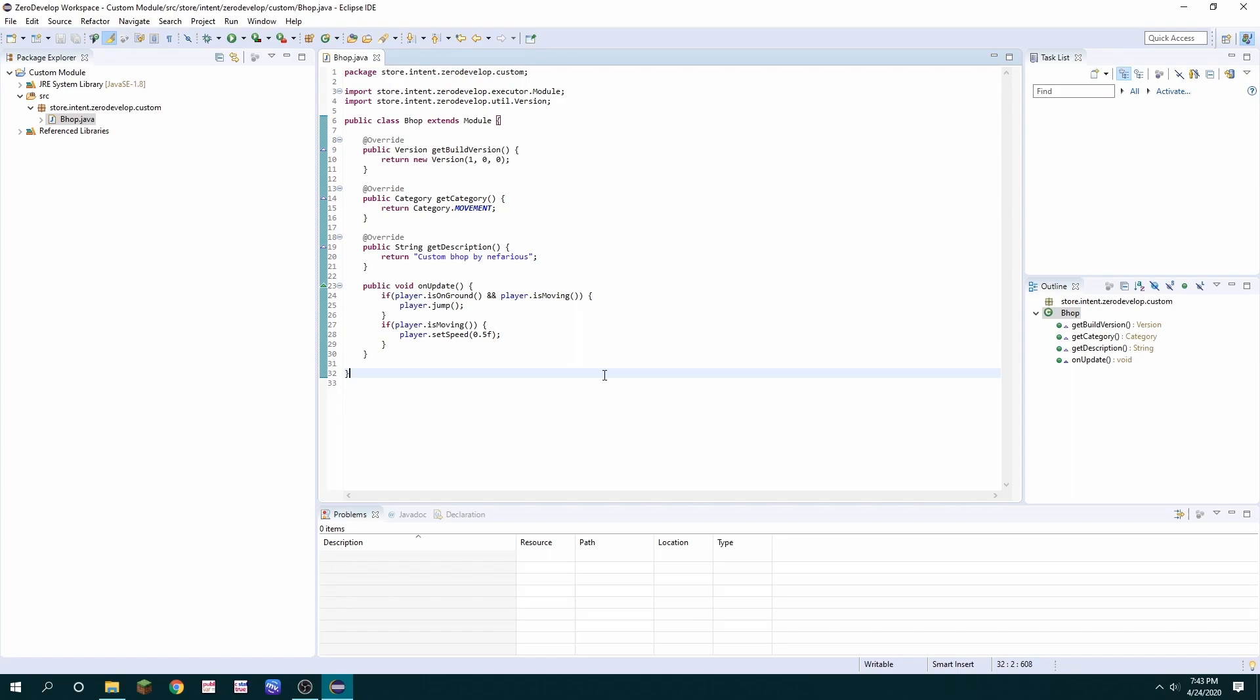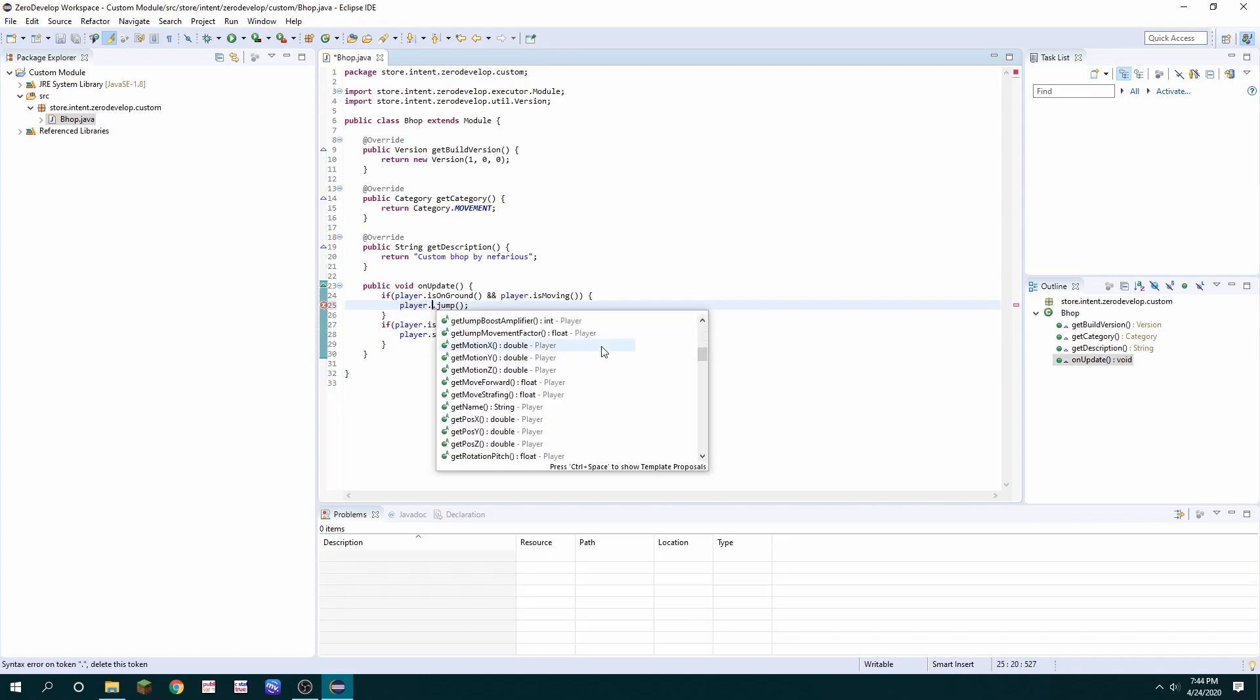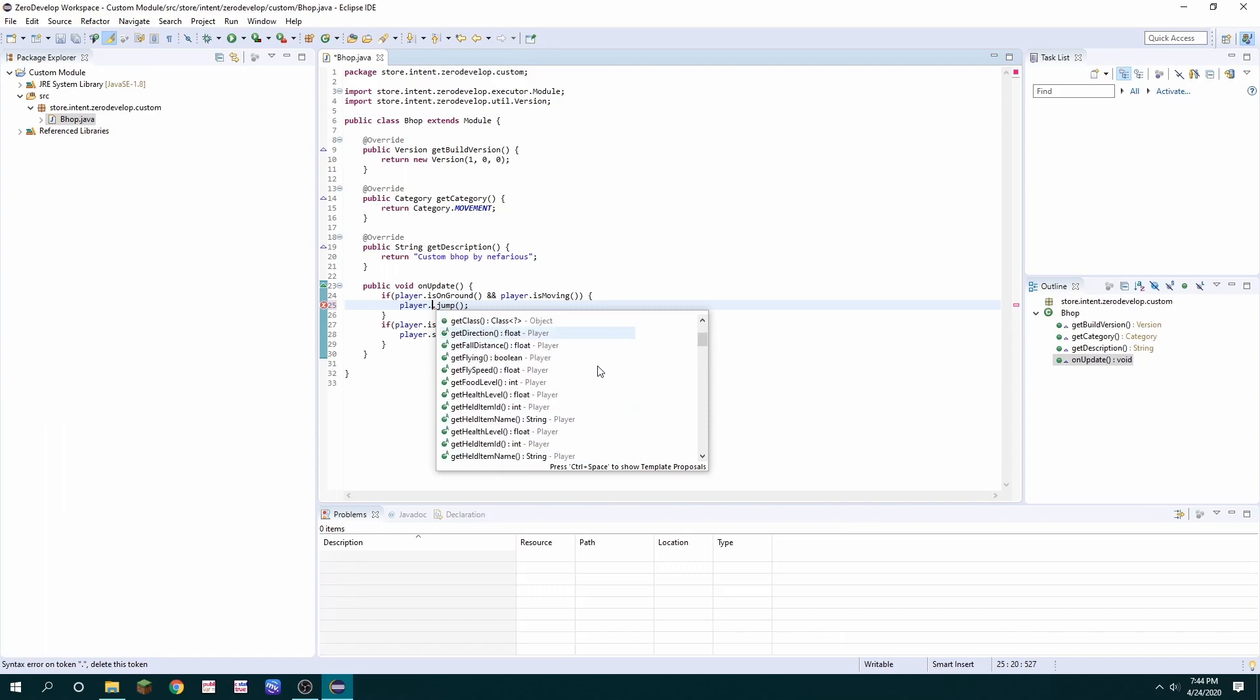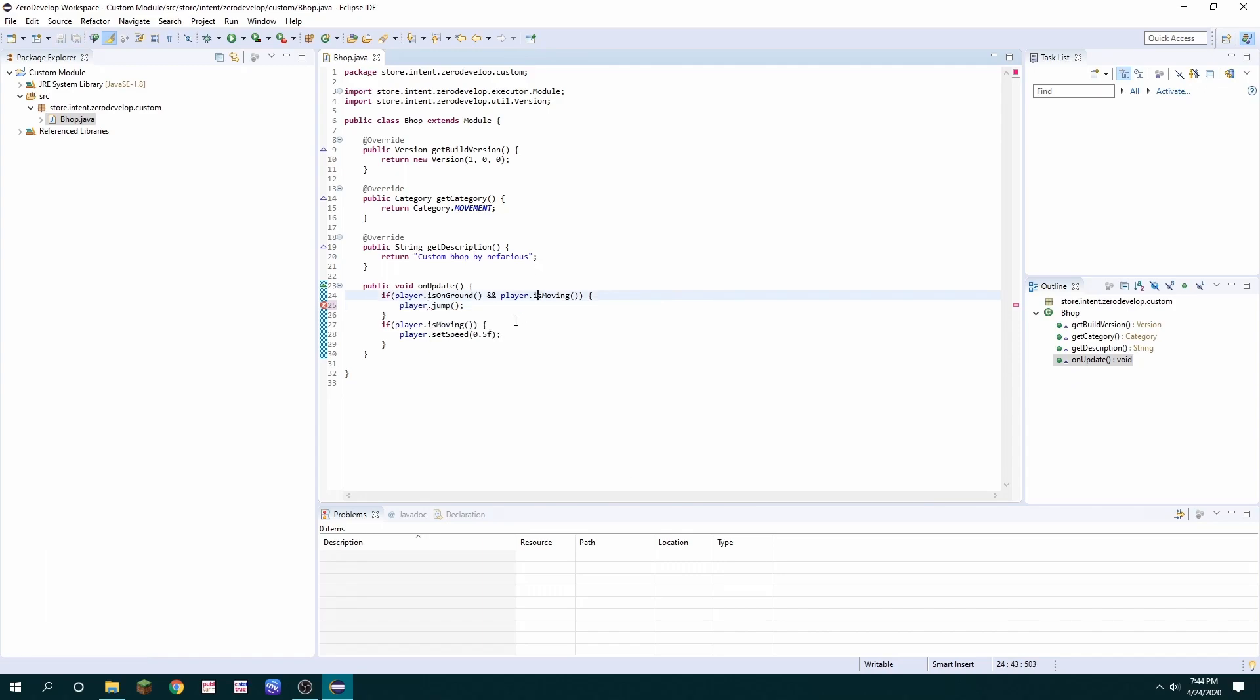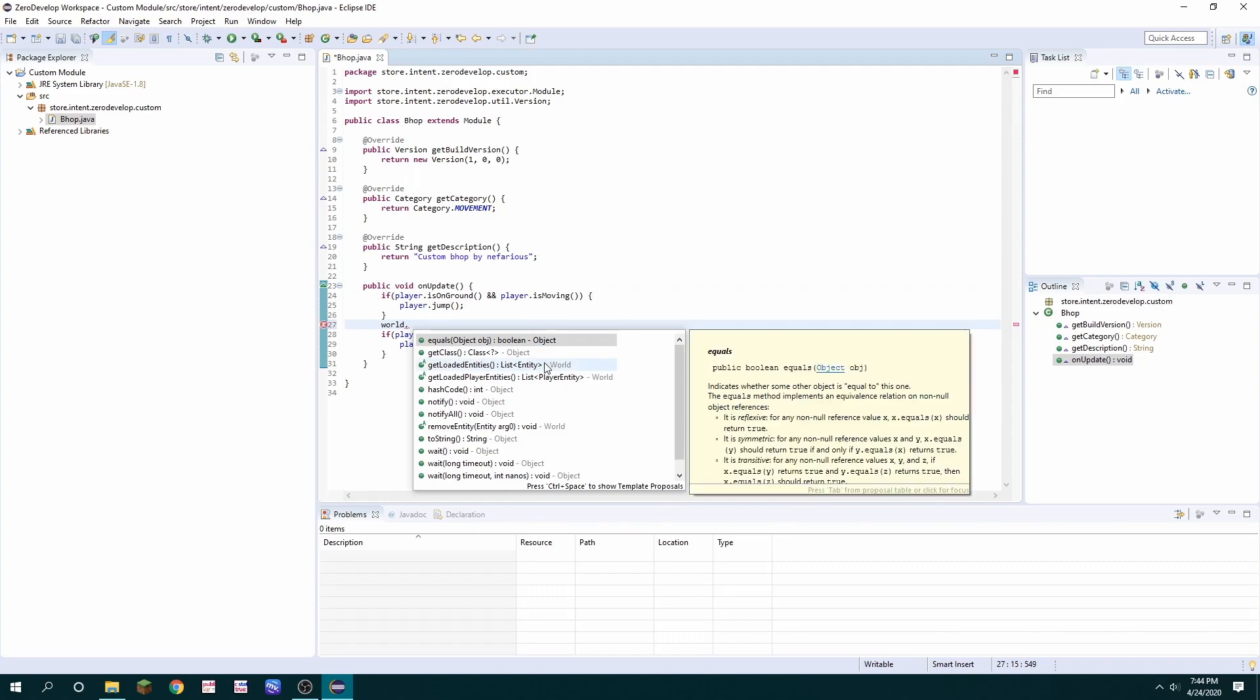Although bhop isn't the only thing you can code with the zero develop SDK there's actually a lot of things you can code. I personally coded a hypixel bypassing killer with autoblock. I coded some baritone tests and some notification tests and other things. So it's pretty versatile. You can actually just hit player dot and then see a lot of options that you have.